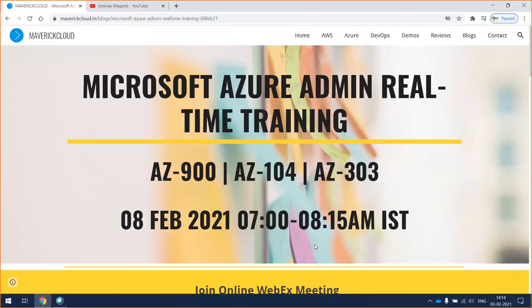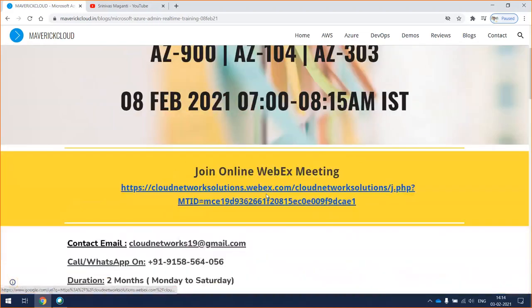I'll try to cover AZ-900, AZ-104 which is administration, and AZ-303 which is architect.